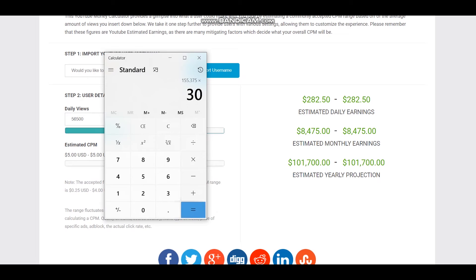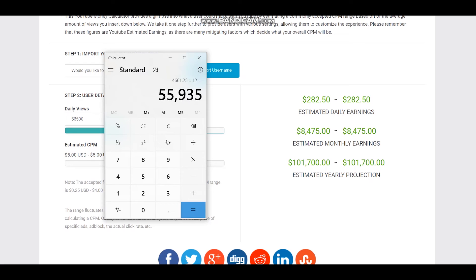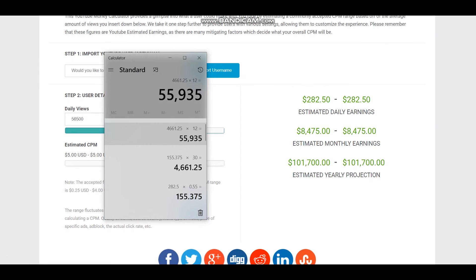For a month it will be 4,661 dollars and for a year it will be 55,935 dollars. So this is a better projection for this YouTuber's earnings.